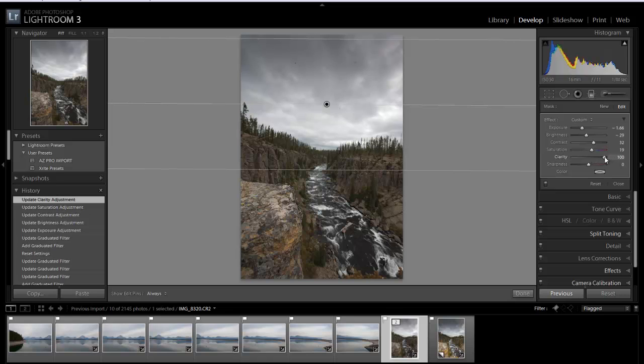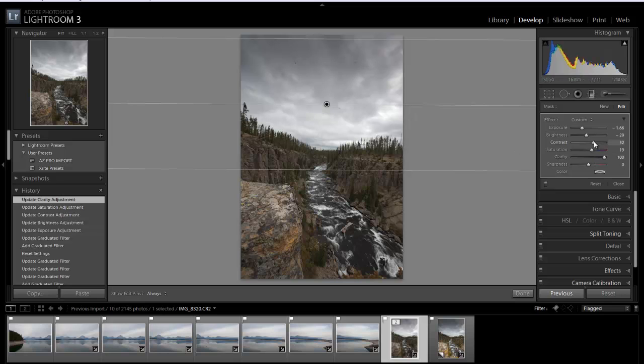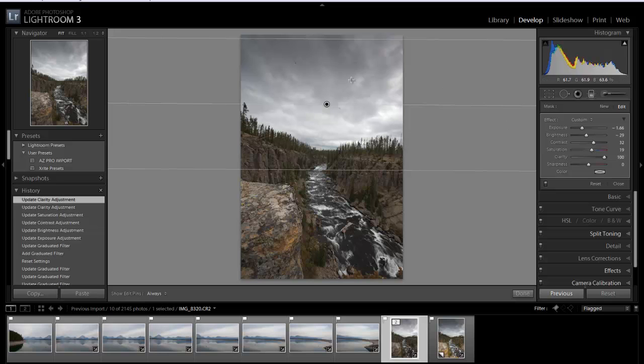And if you notice, take a look at the cloud details and how they really pop out here. Let me go ahead and bring this back down to, on the clarity back down to about 2. And you can see that the definition in the cloud just isn't there. But if I really crank it up, you can see them start to pop and come to life. So that looks pretty good there.